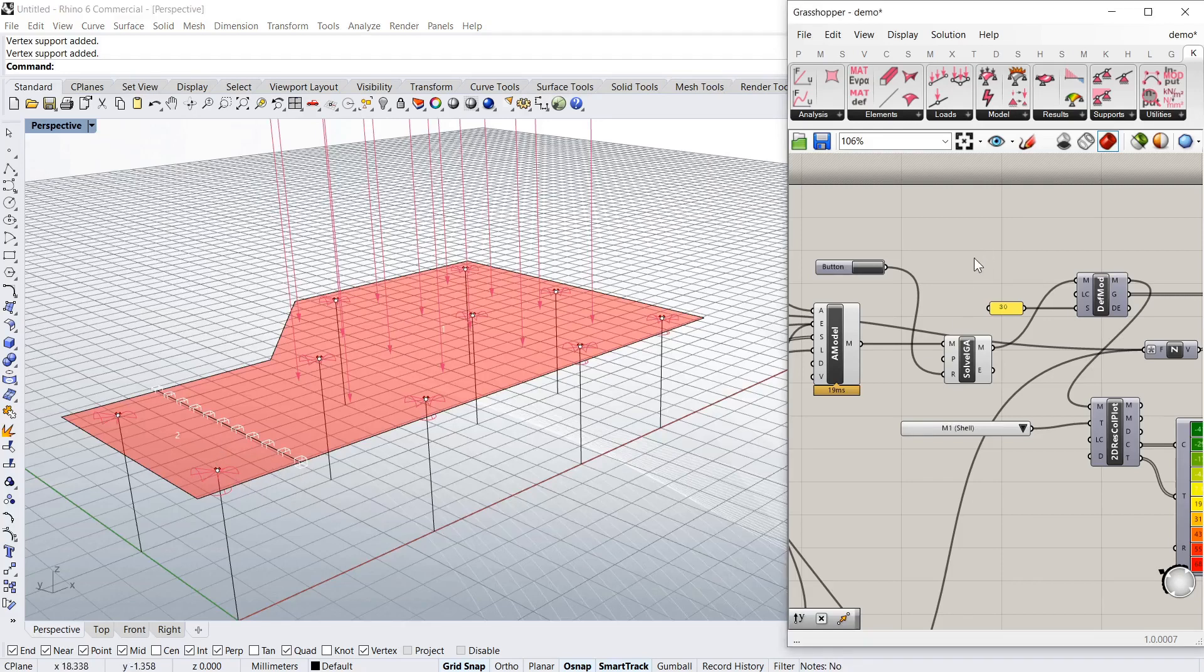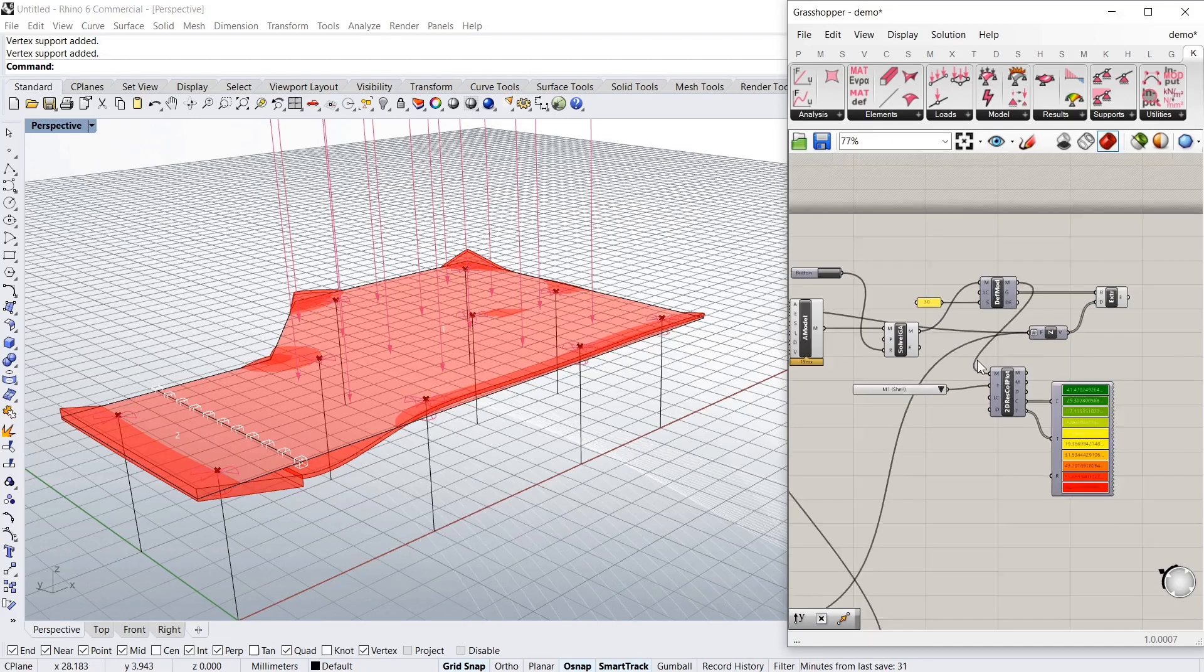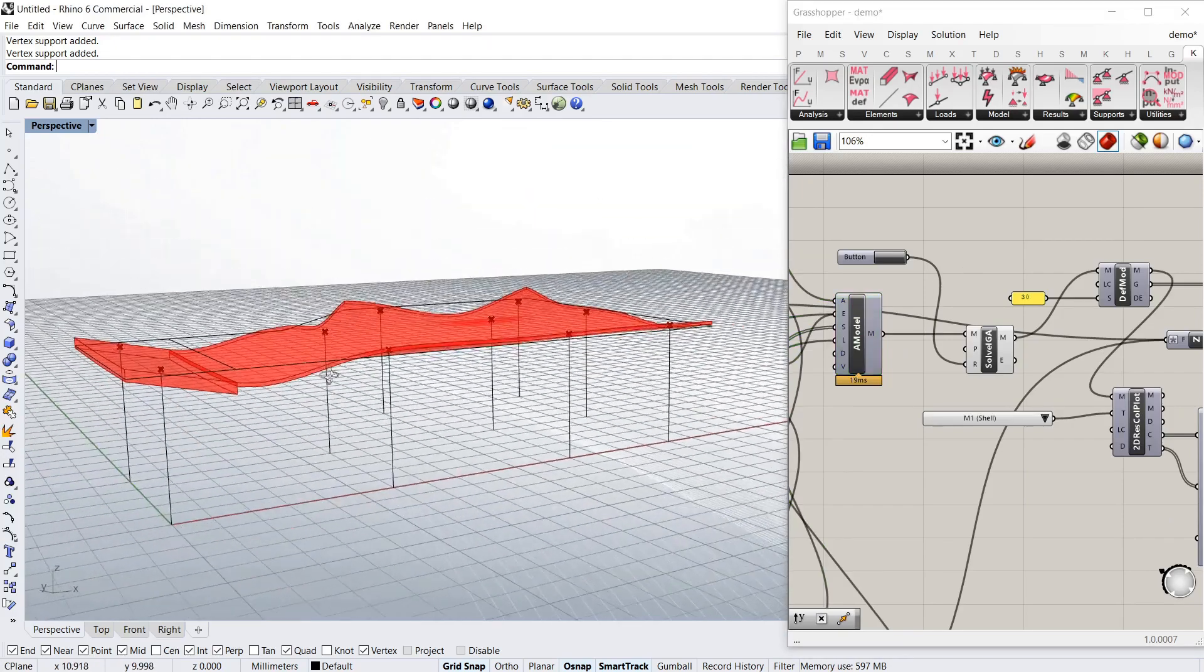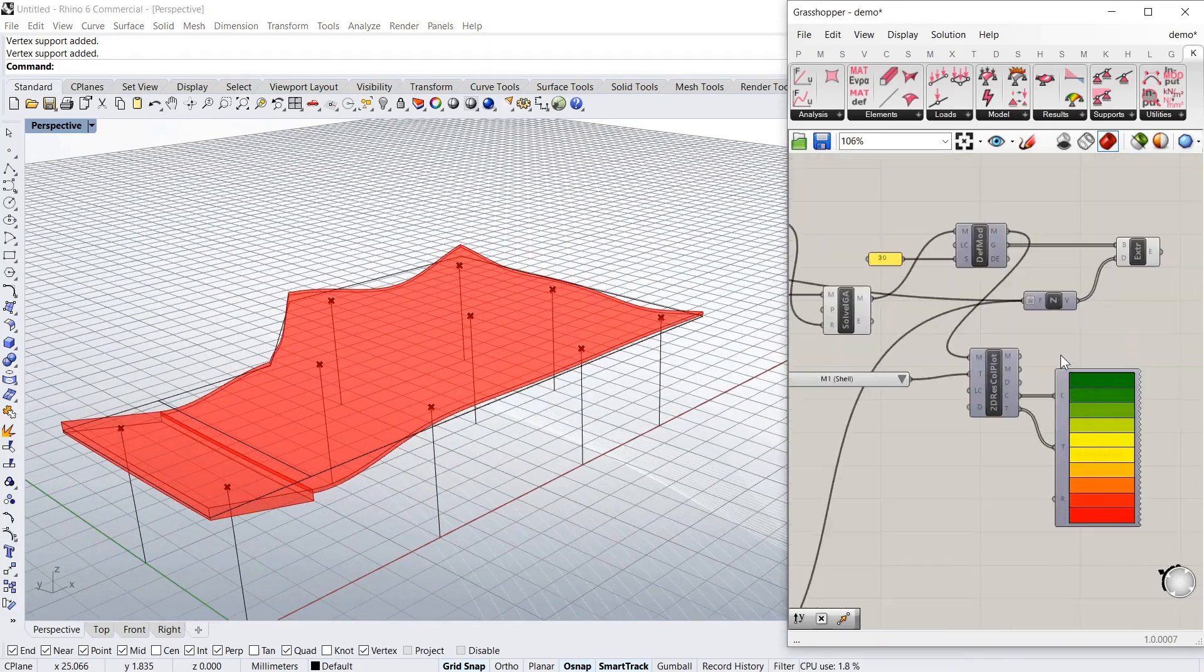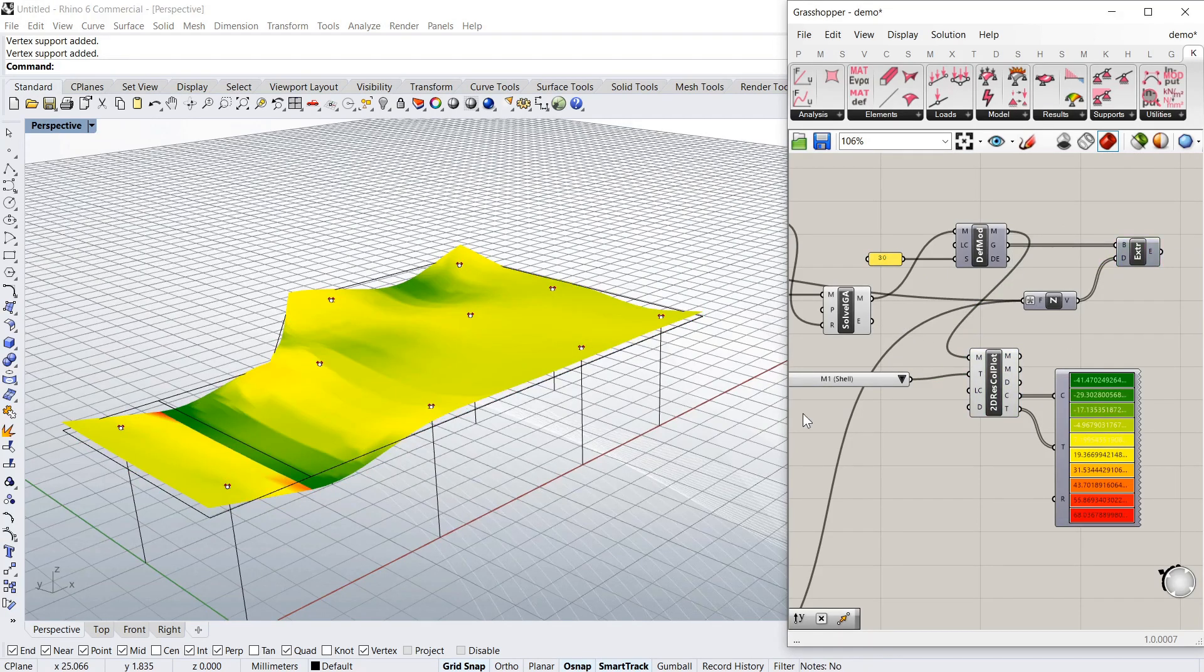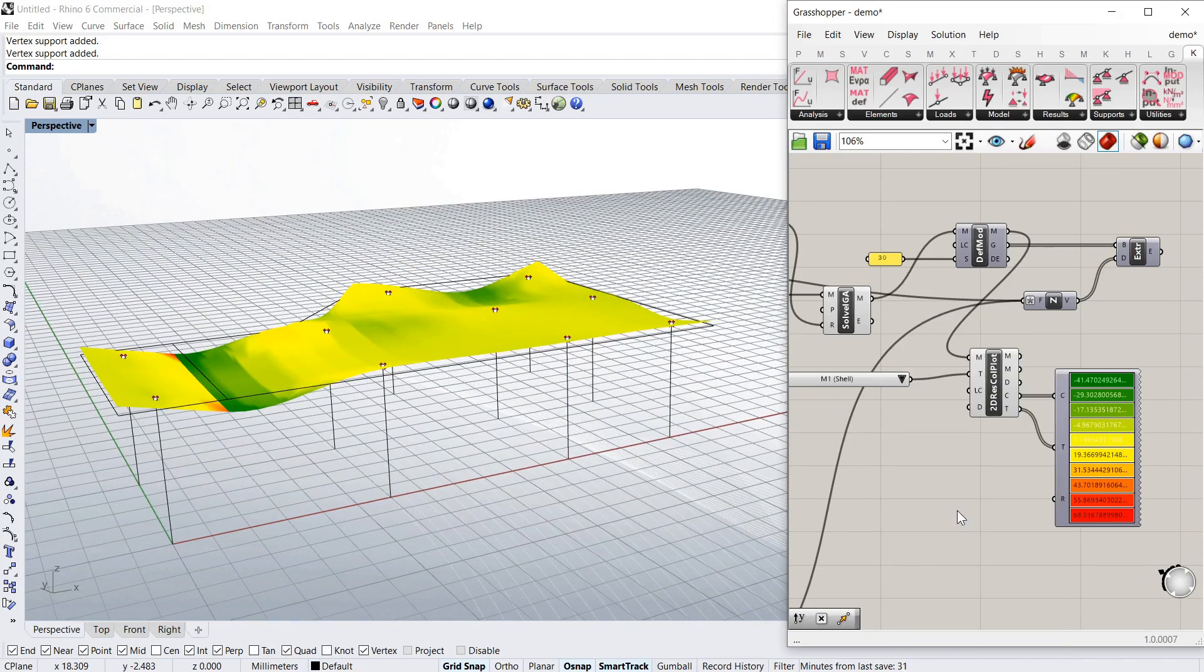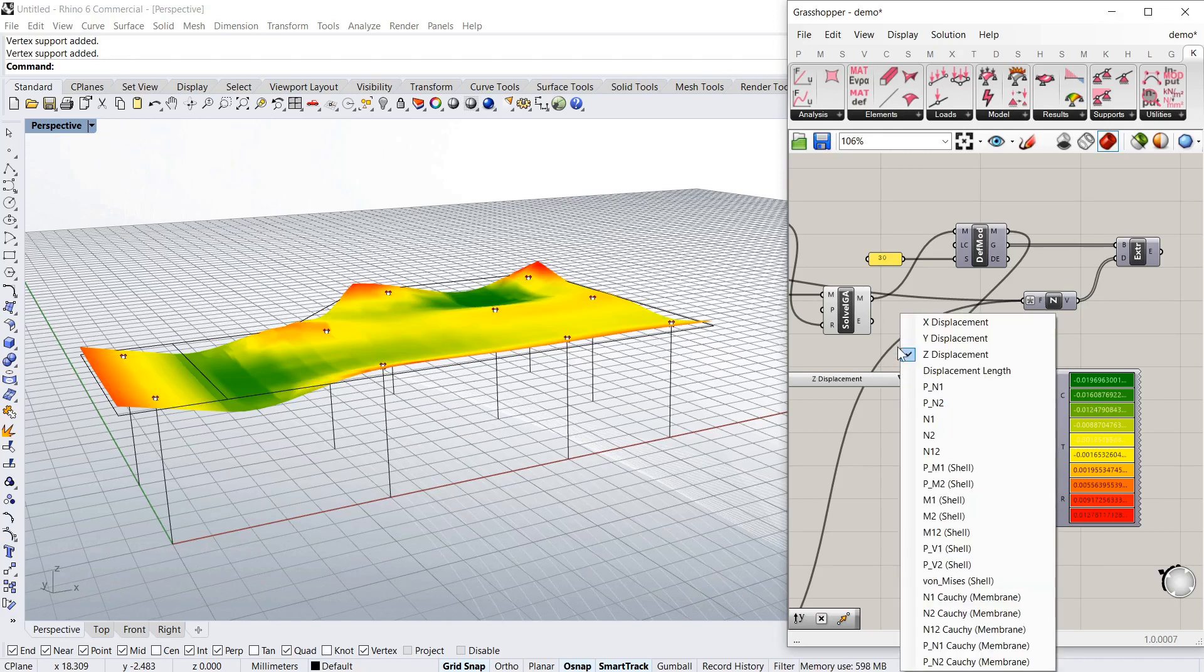Different thicknesses of slab and it's going to allow you to have a look at an indicative deformed model, although it won't be 100% accurate. And you'll be able to get an indication of moments, displacements, etc.